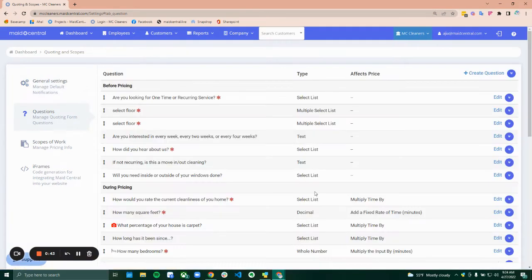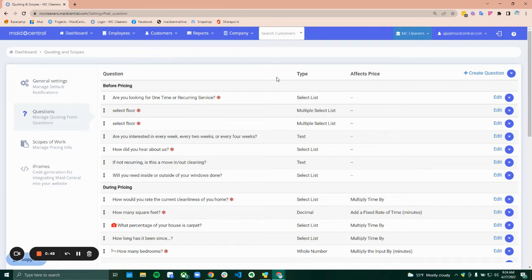Next up is setting up questions. These are a good place to add in questions for just general fact-finding but also things that might affect the price.